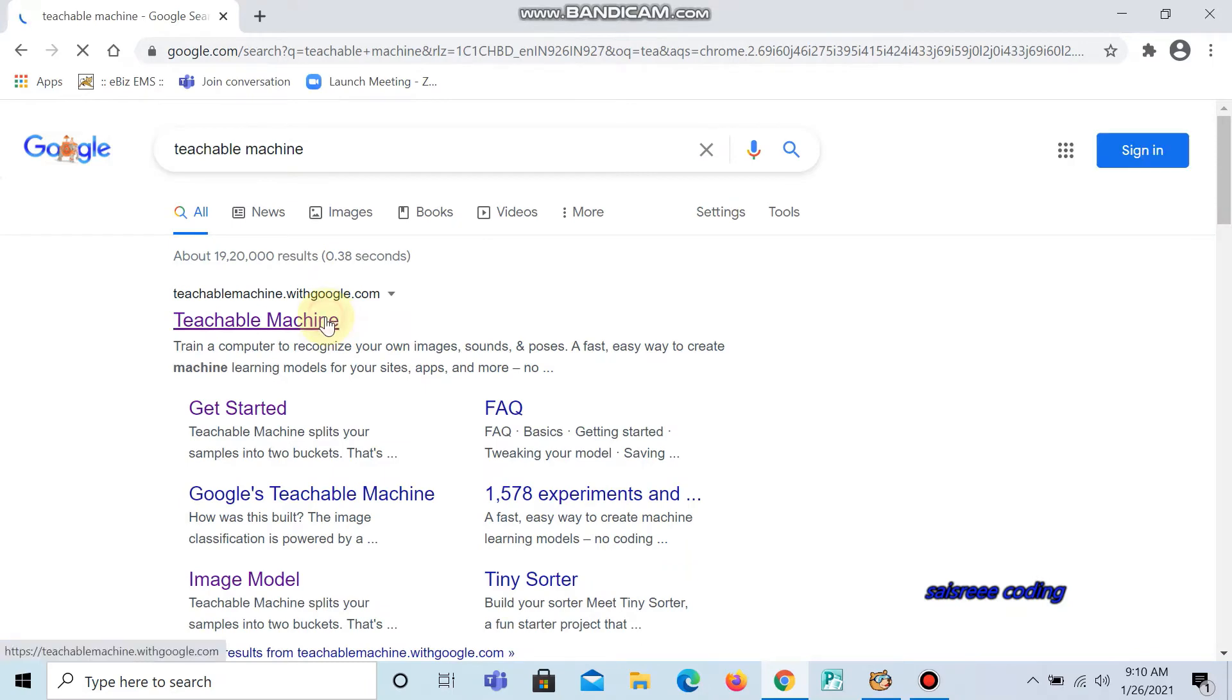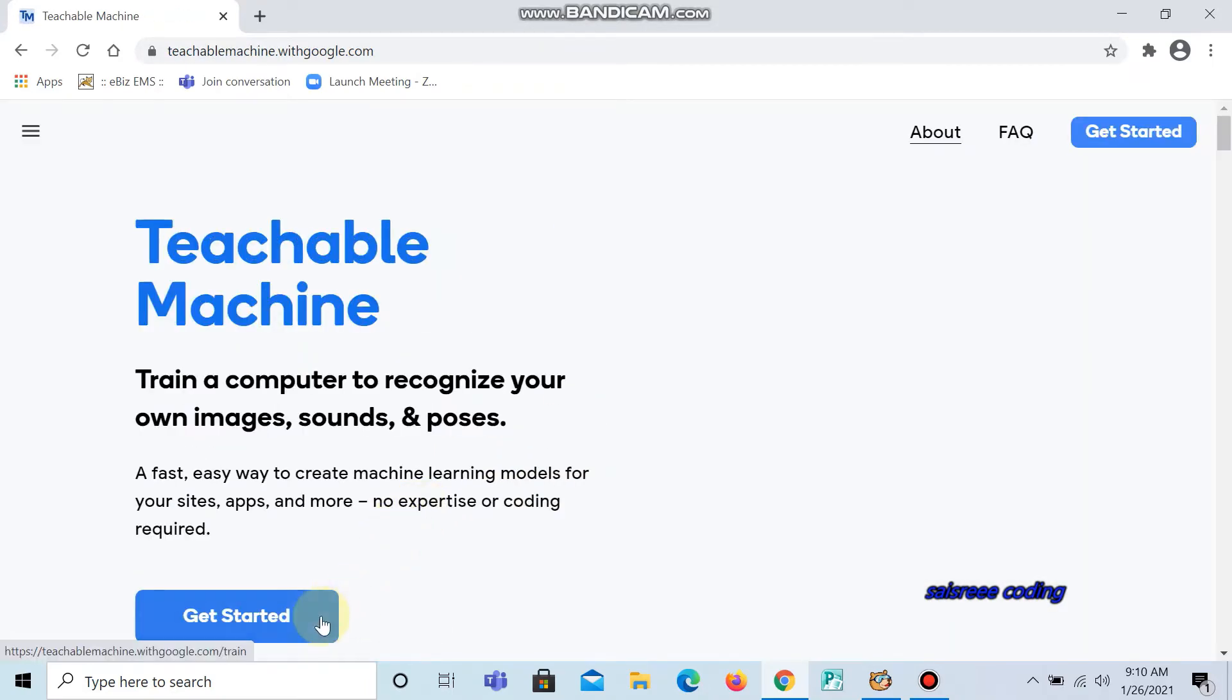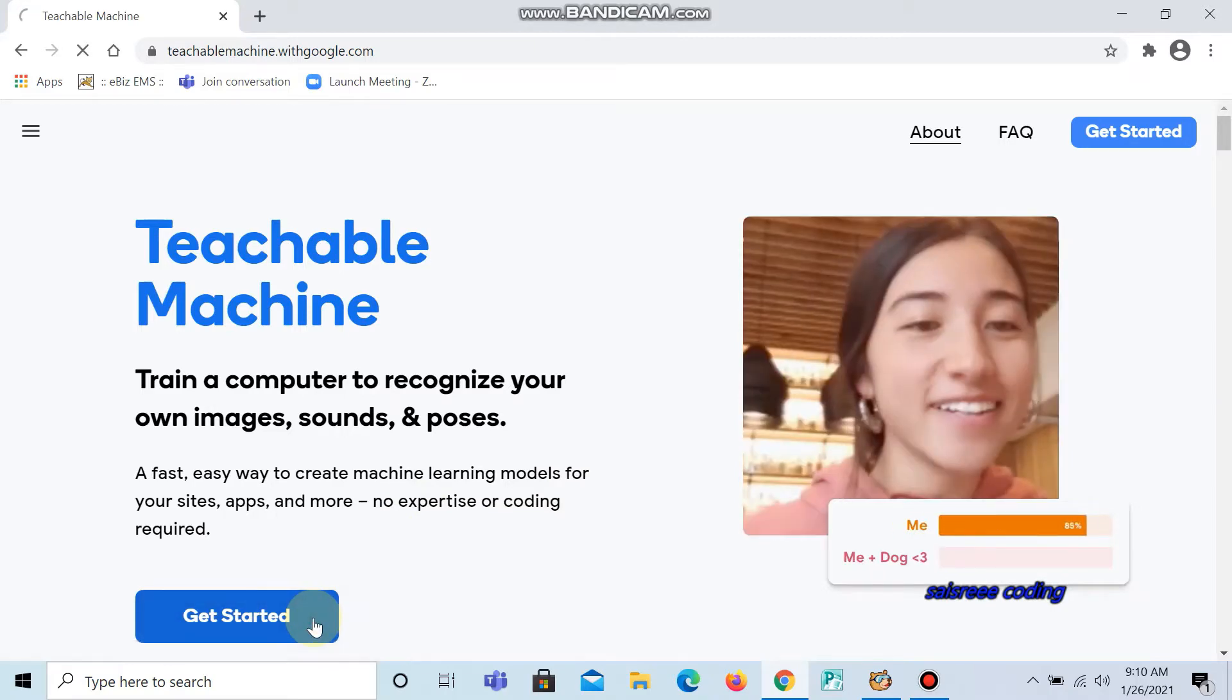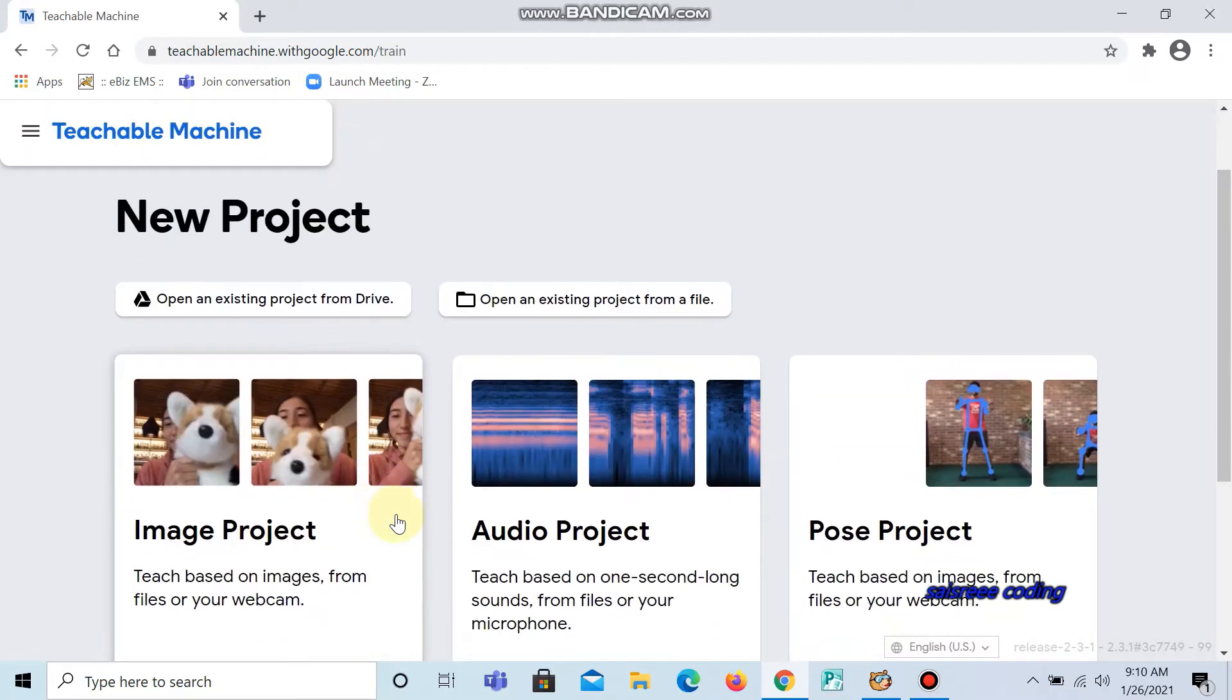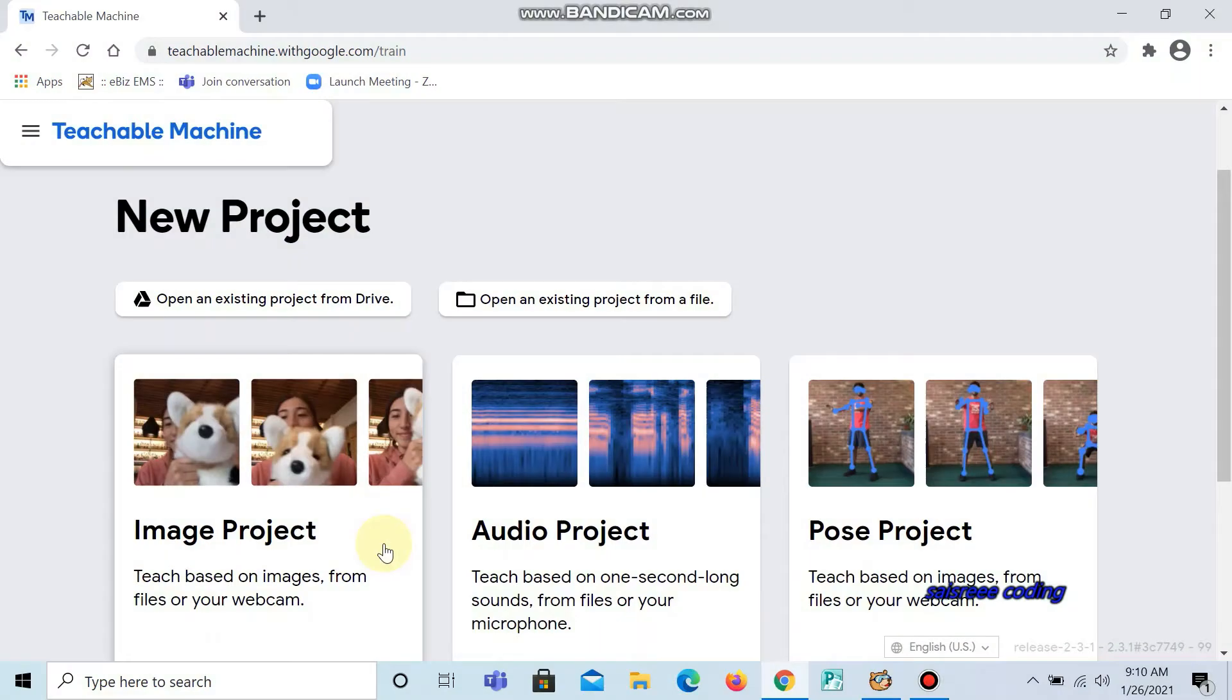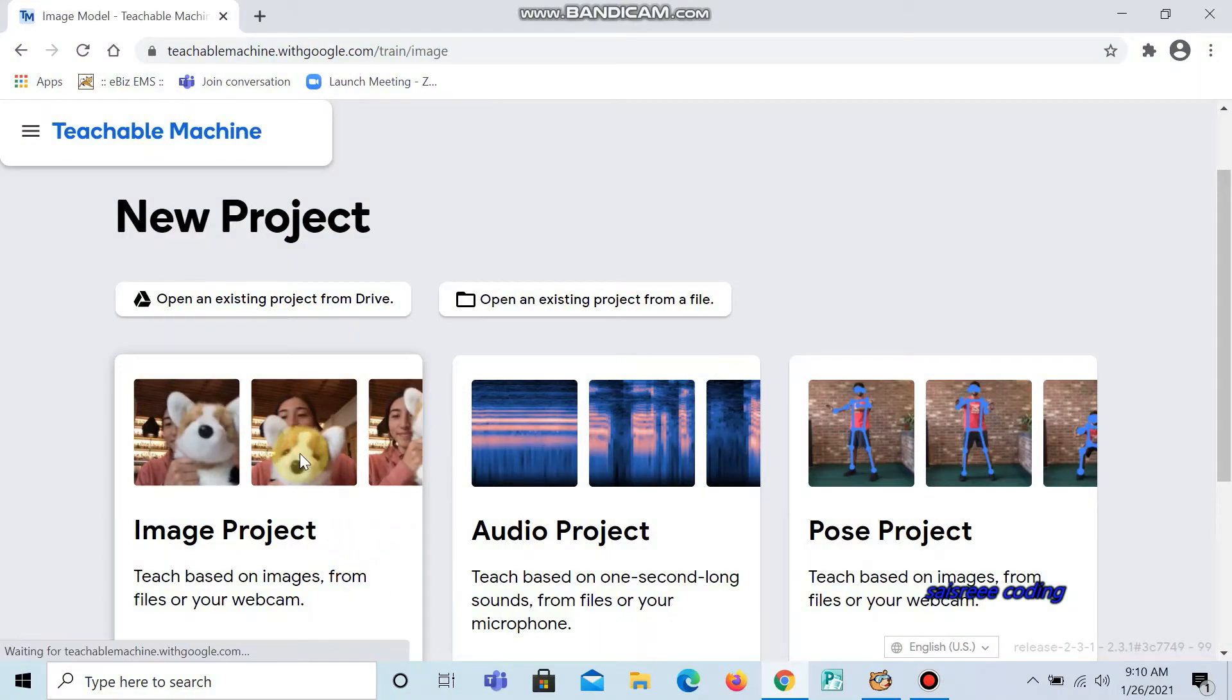Click the first one. Now click get started. We are going to do an image project, so click image project.